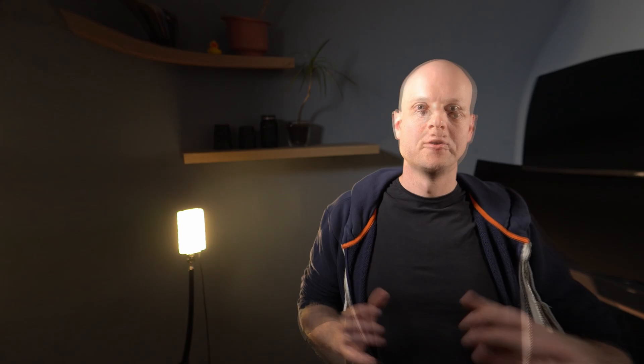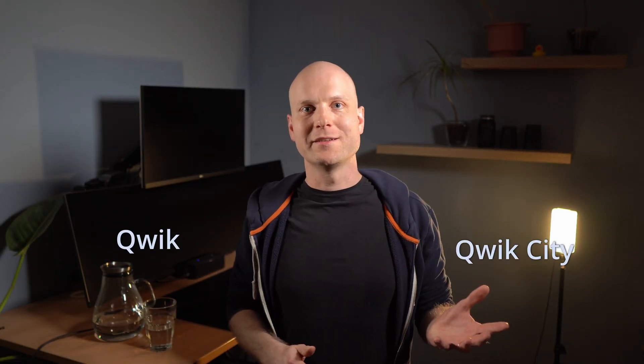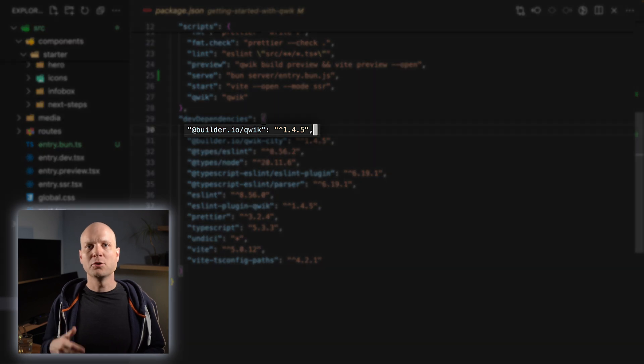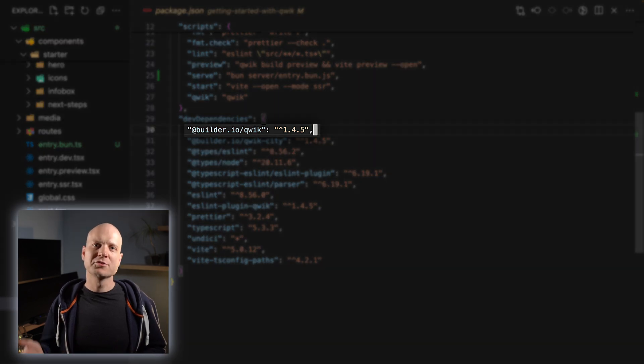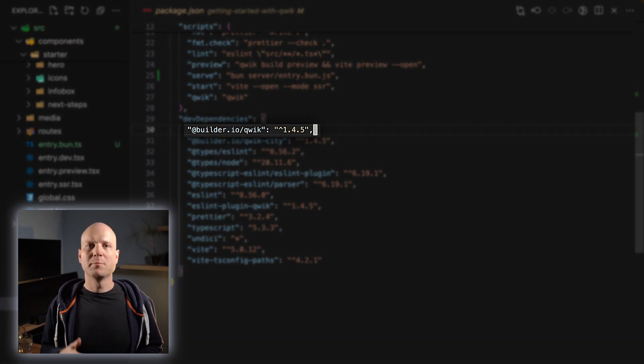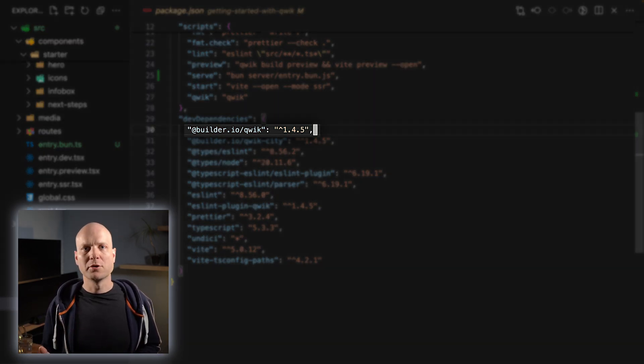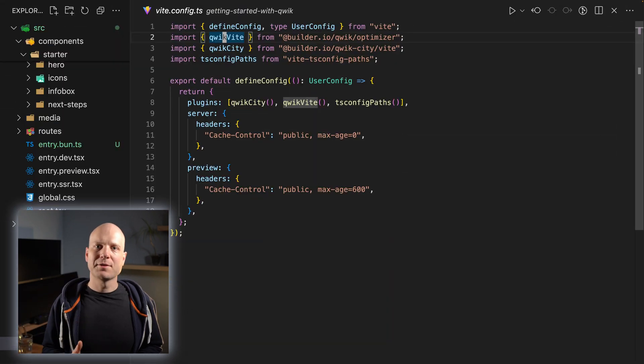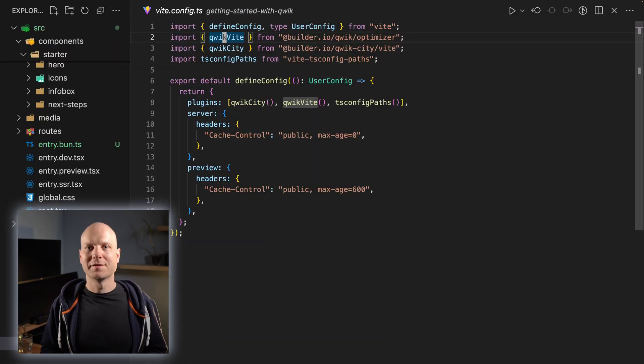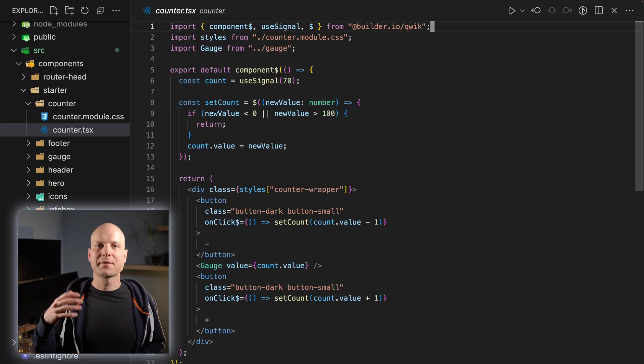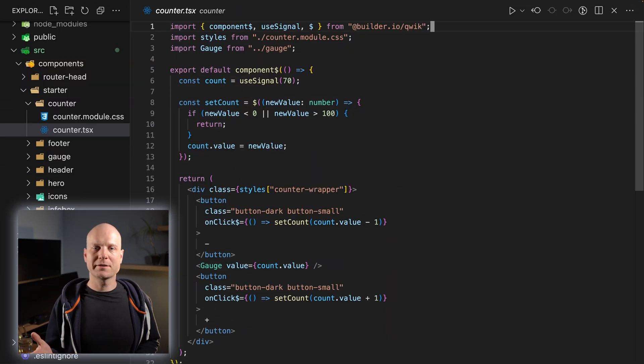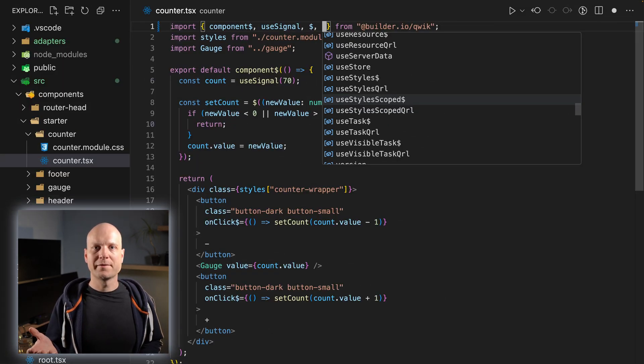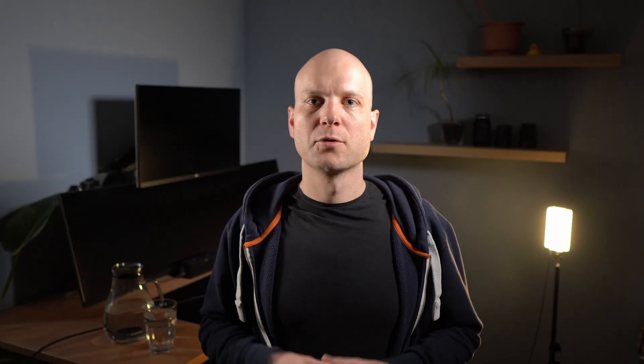Let's now get to the part Qwik and QwikCity. Qwik consists of two parts: Qwik and QwikCity. The builder.io/qwik package is all about the component related parts and the build optimizer. Here you find members like the component factory, the useSignal hook, and style hooks like useStyleScoped.